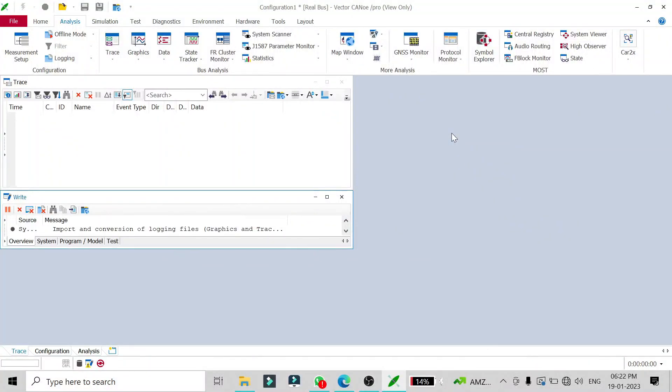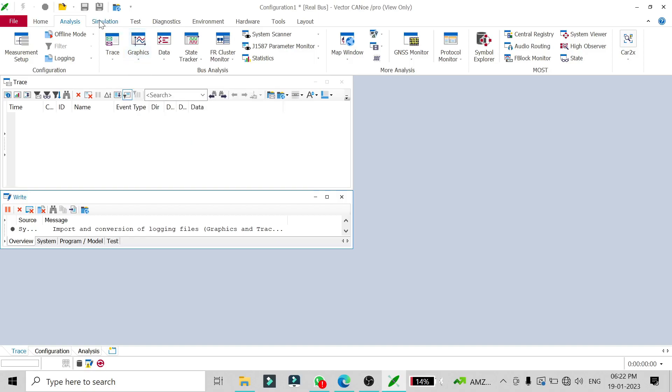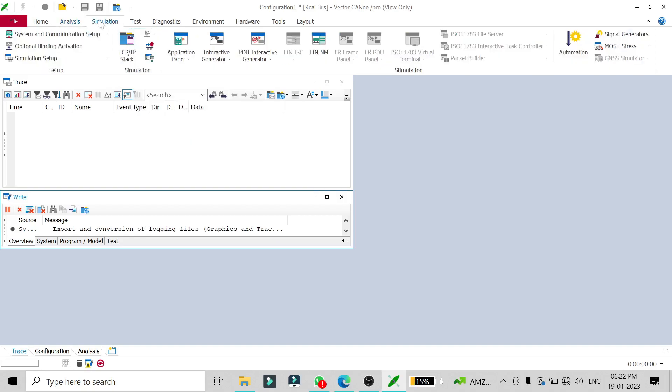If you want to check your signal value in a graphical representation, the graphics window will be the best option. To add your signal into the graphics window, first you have to go to simulation setup and add the database you're using.